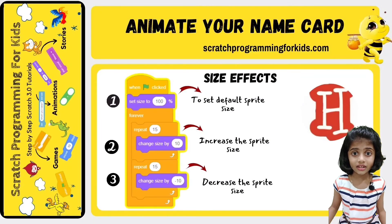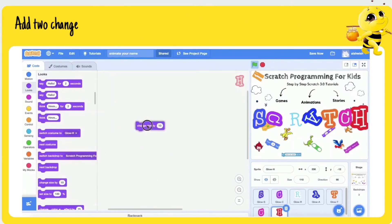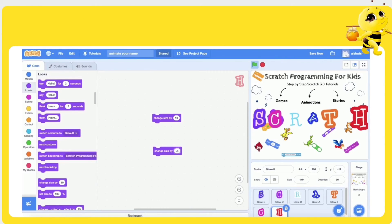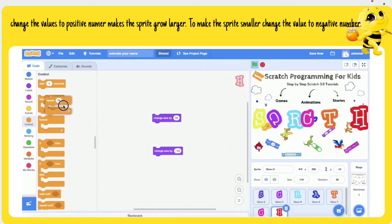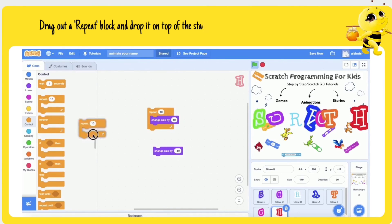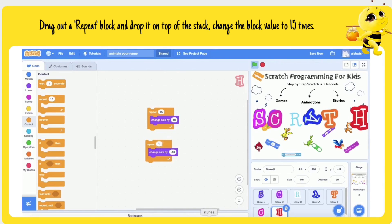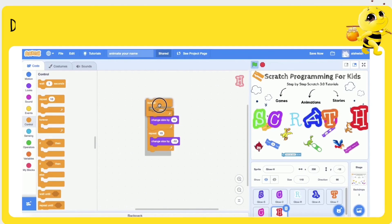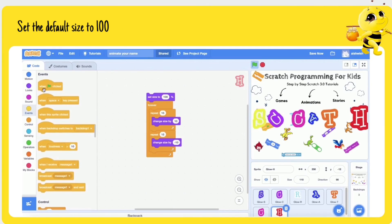By increasing and decreasing the size of the sprite, we can create the size effect. Add two 'change size by' blocks — one with a positive number and another with a negative number. Positive numbers make the sprite grow larger; negative numbers make the sprite smaller. Drag out a 'repeat' block and drop it on top of the stack, then drag out a 'when green flag clicked' block and snap it on top. Set the default size to 100%.